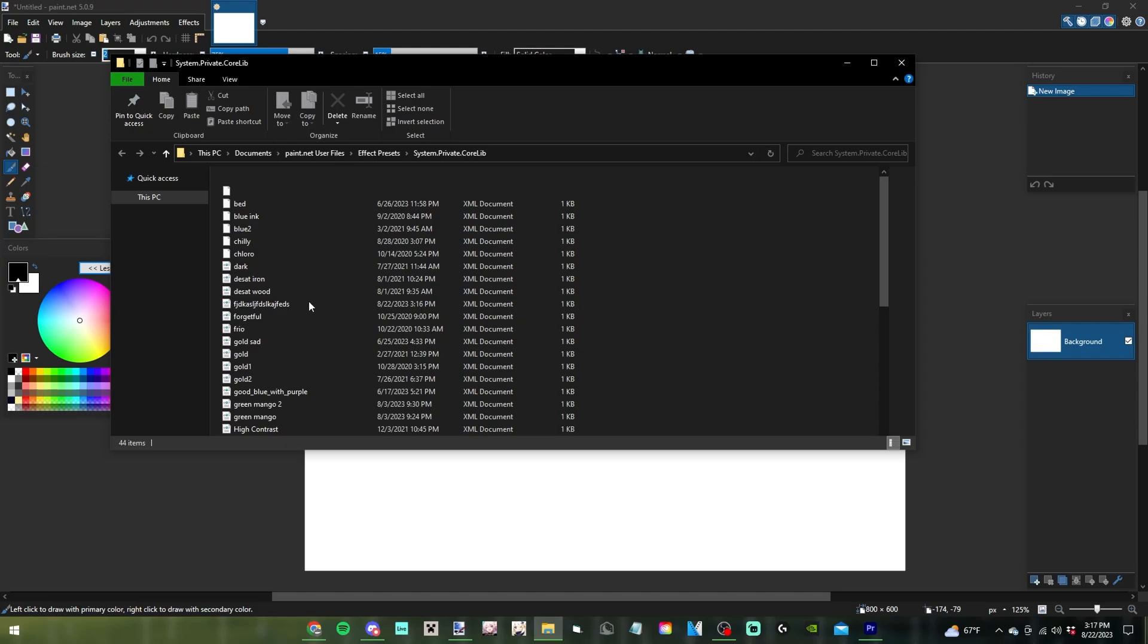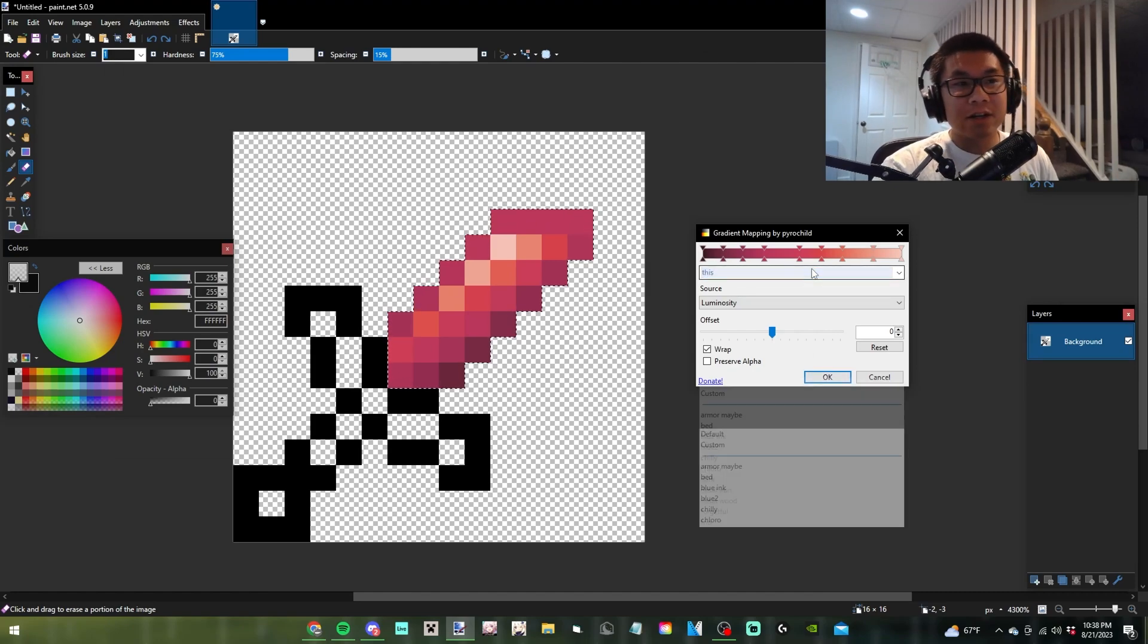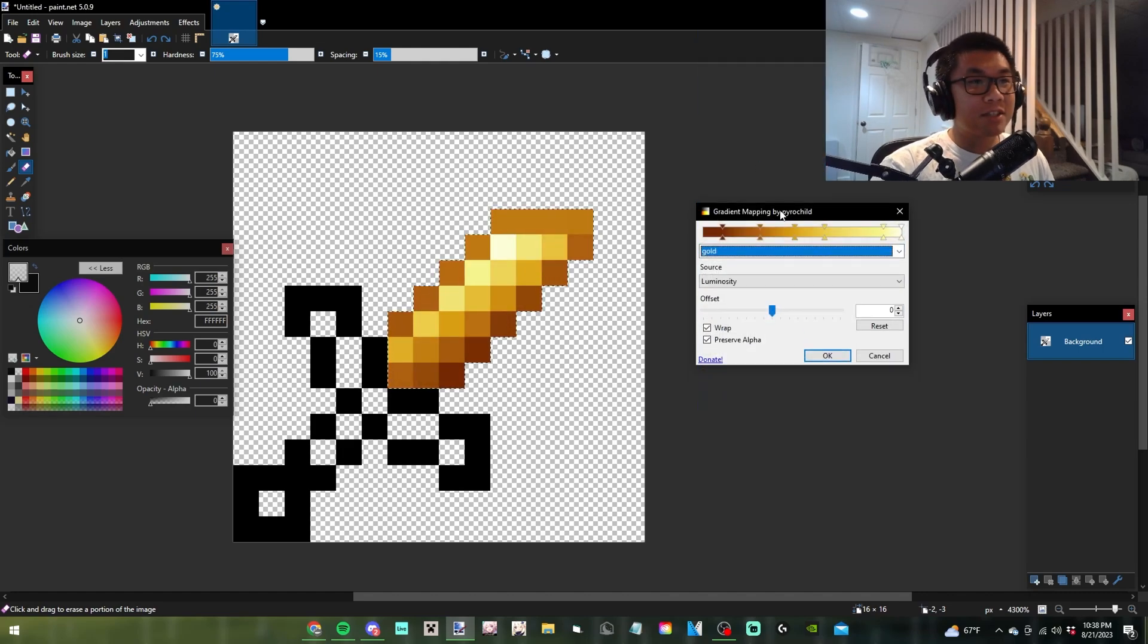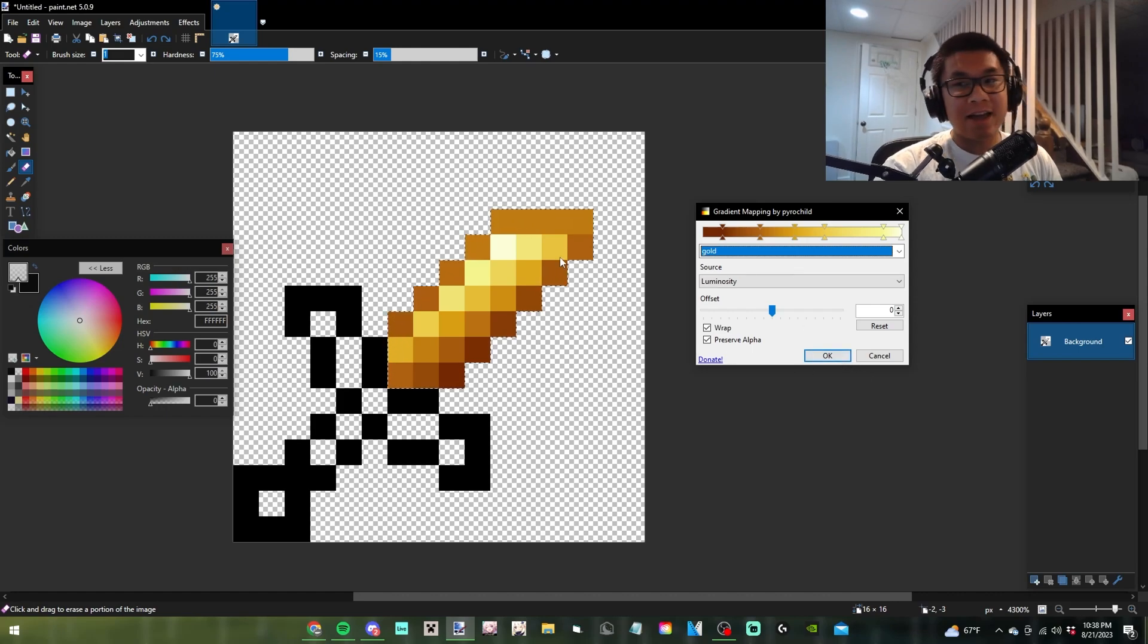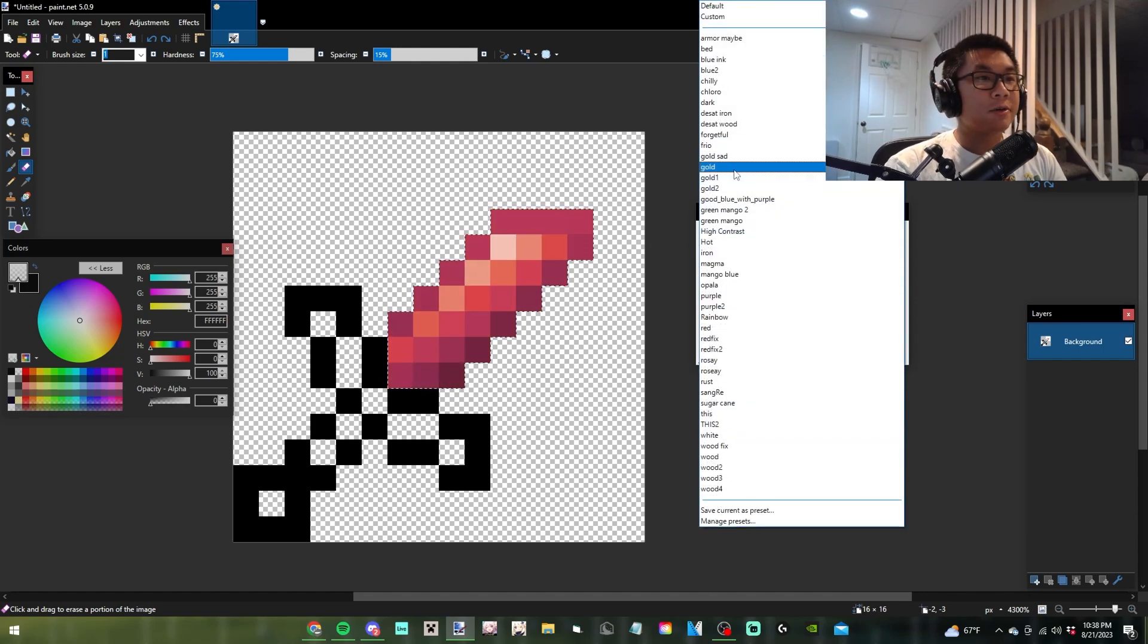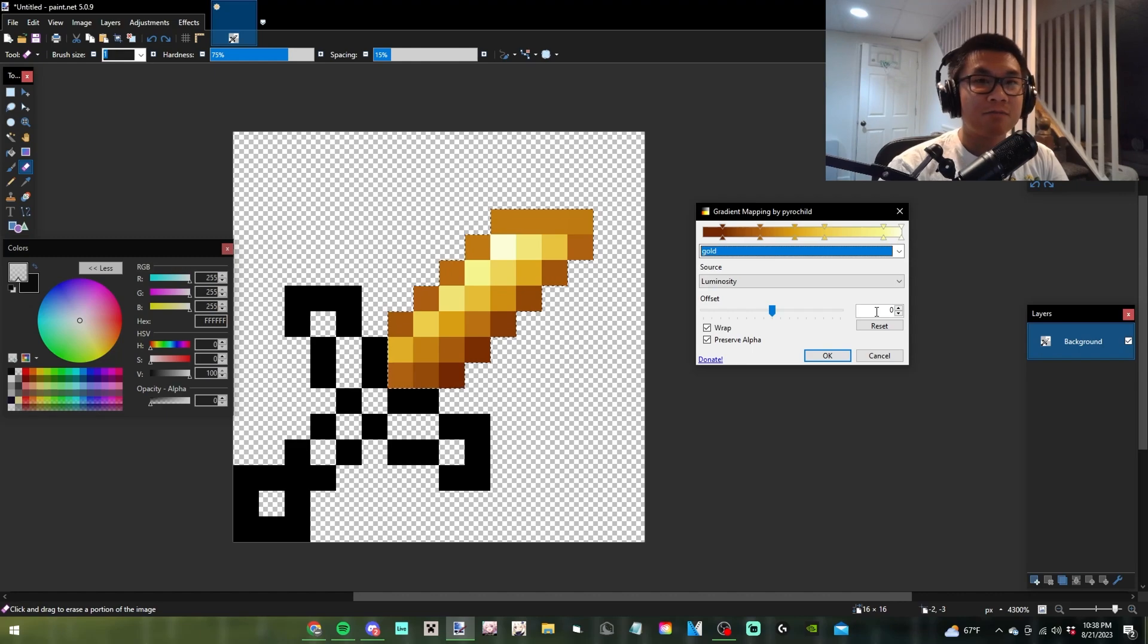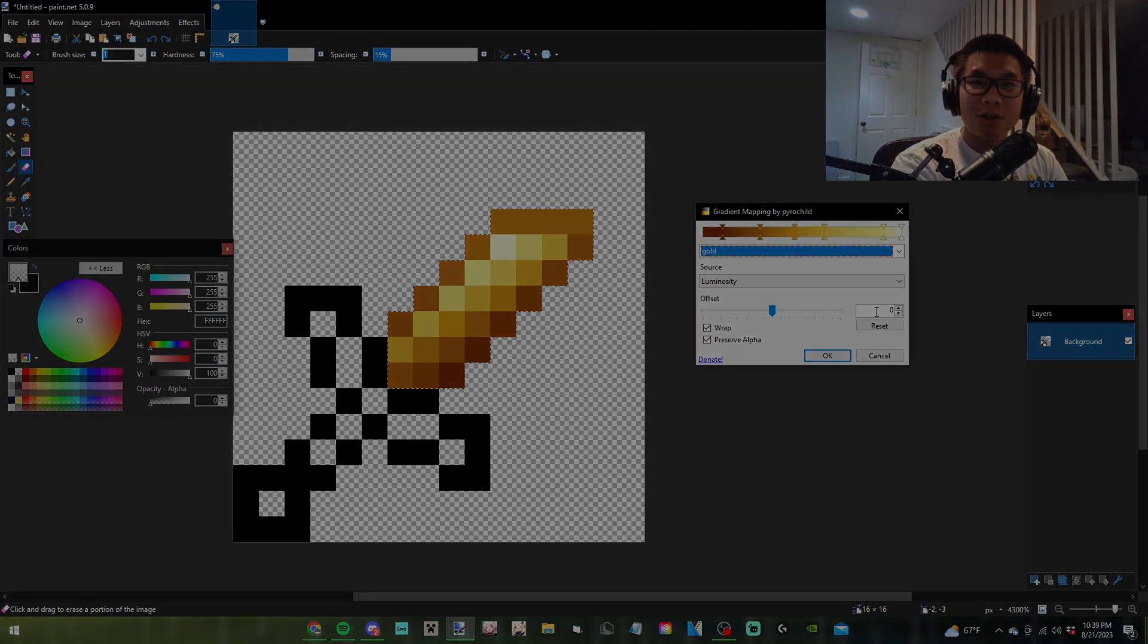This works on any texture. You can even use it to recolor textures by grayscaling them, maybe adjusting the lightness level, and then loading the gradient onto it. That's basically it. Thanks for watching. If you found this helpful, make sure to like and subscribe to help me hit 100k.